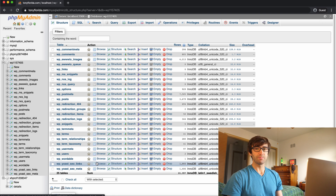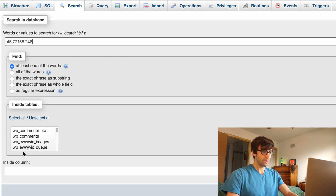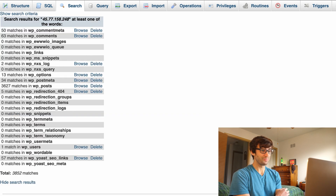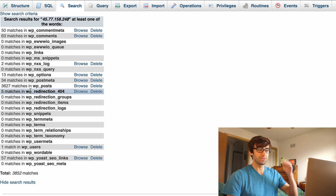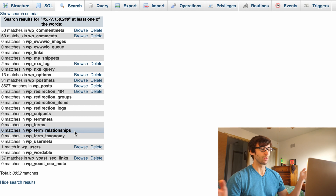You can do that easily by first finding the WordPress website database — I'm assuming it's this one that starts with WP for WordPress. Click on that and you'll see all of these tables — there are potentially a lot of matches for this IP address. Let's confirm that by going to Search and finding that IP address: 45.77.158.248. We want to search across all of these tables. There are 50 occurrences in the comments, another 63 down here, 3,627 matches in the posts table, and a few more matches down here — quite a few occurrences scattered all over our WordPress database.